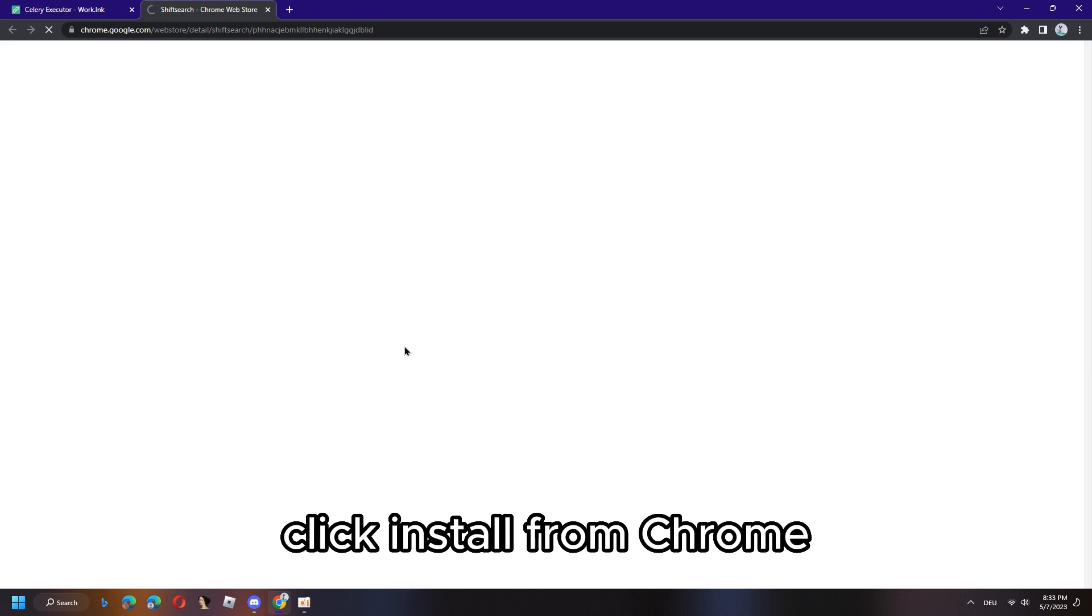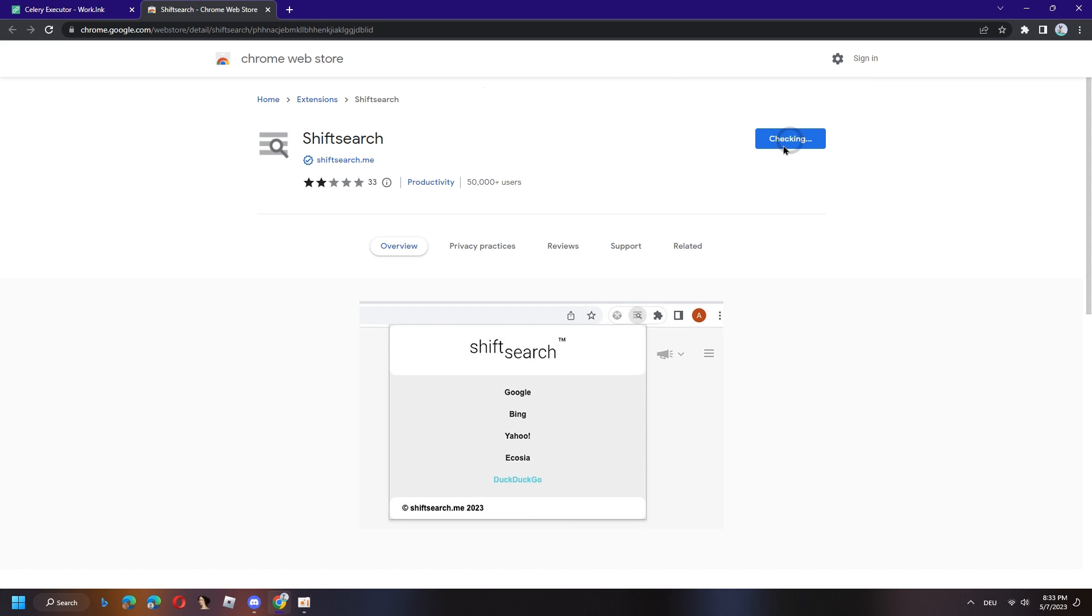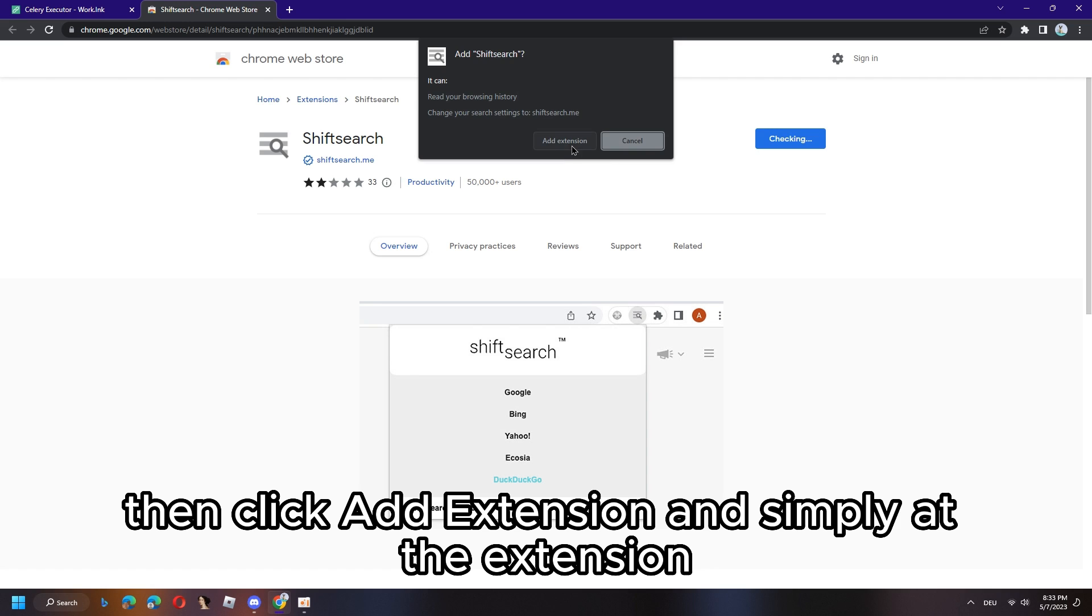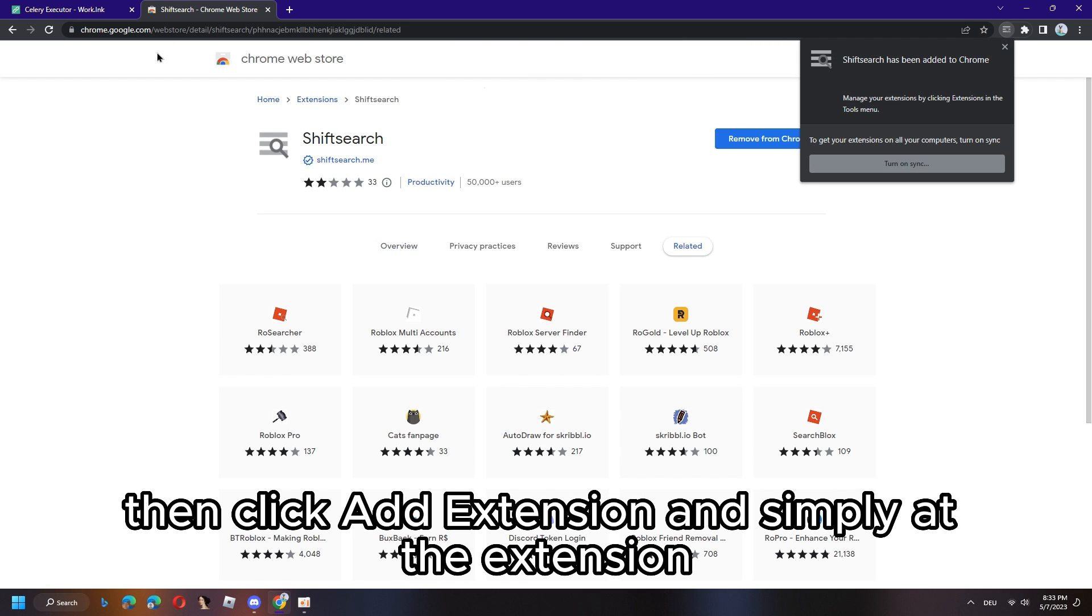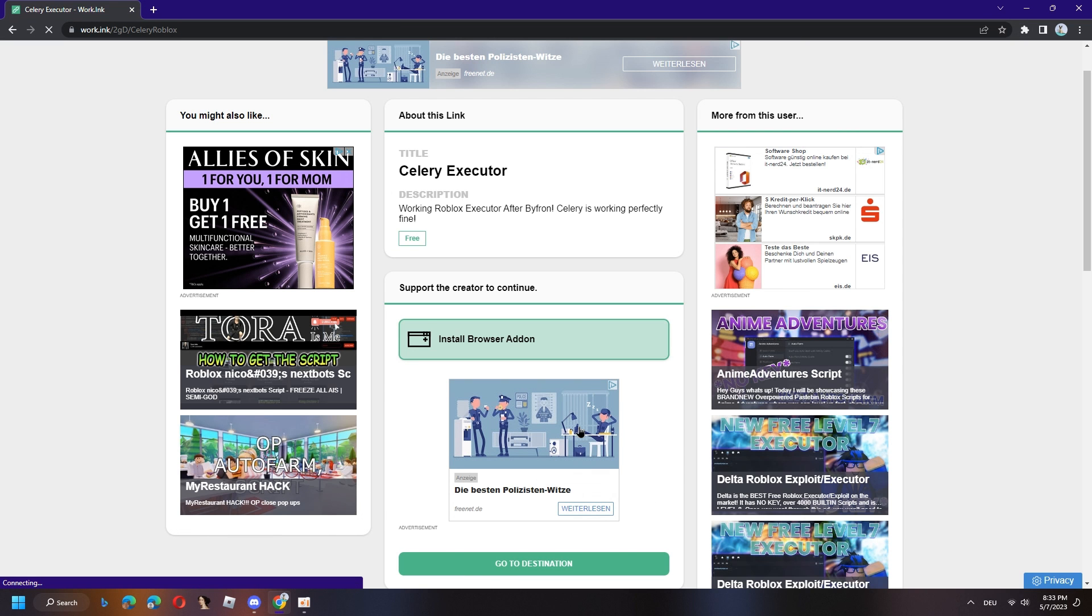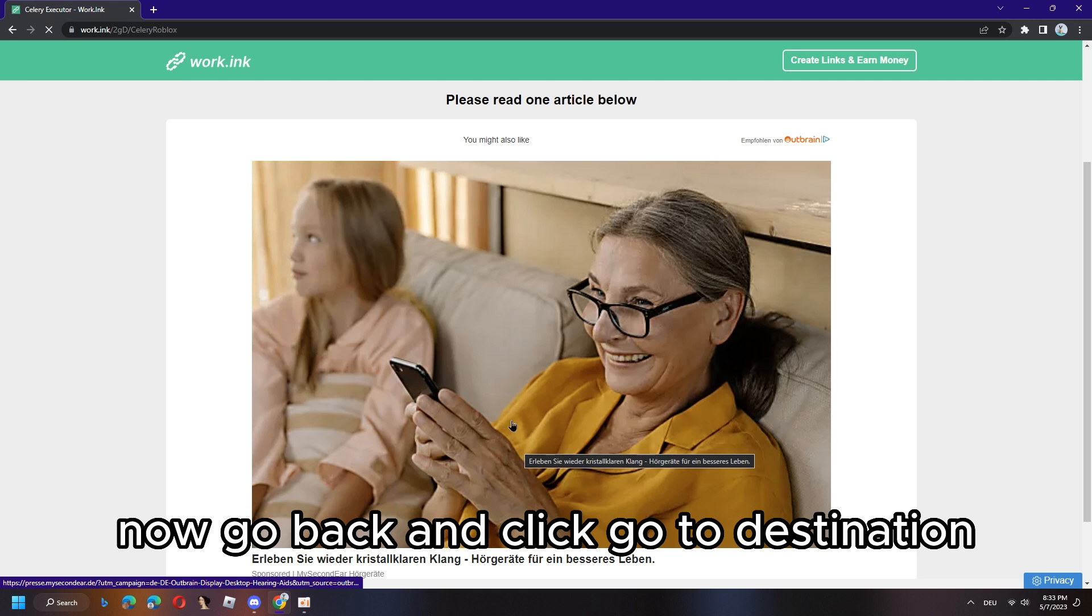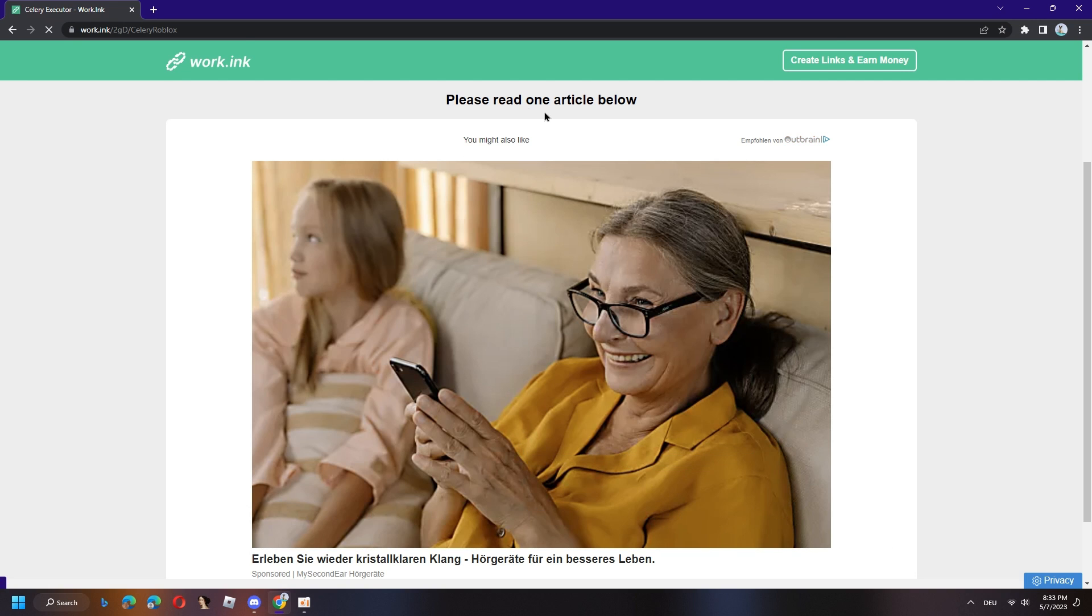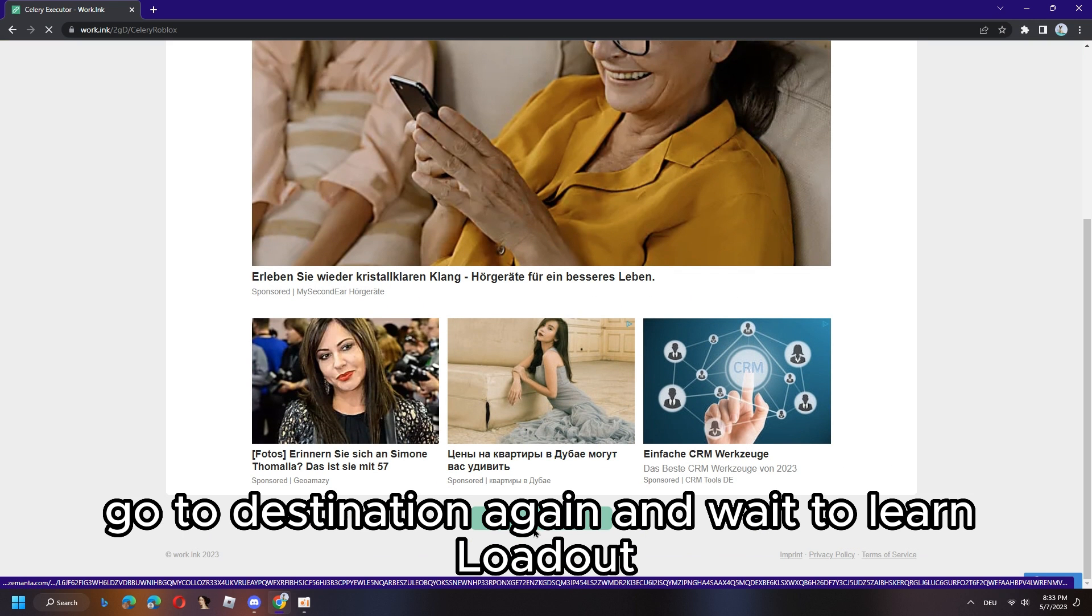Click on install browser add-on and click to Chrome. Click install from Chrome, then click add extension and simply add the extension. Now go back and click go to destination.